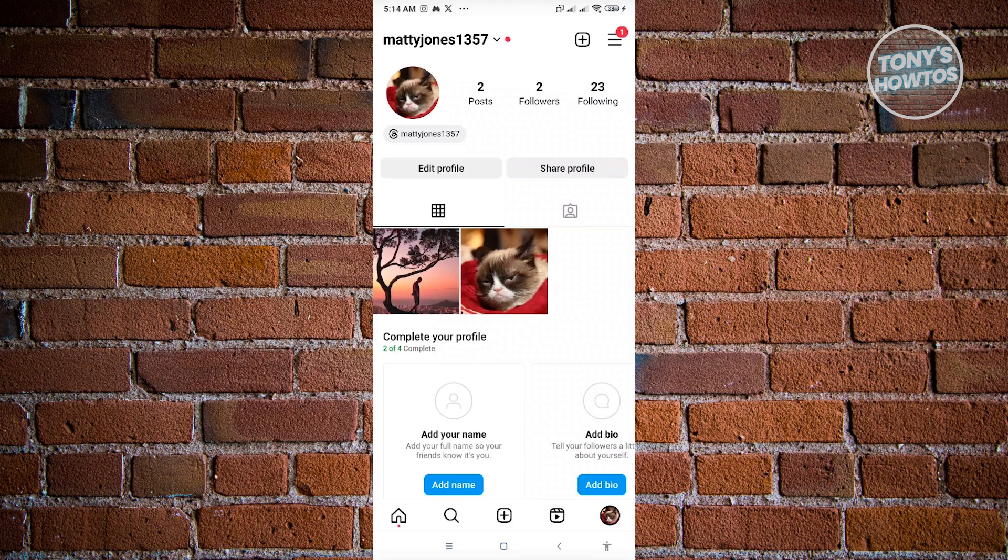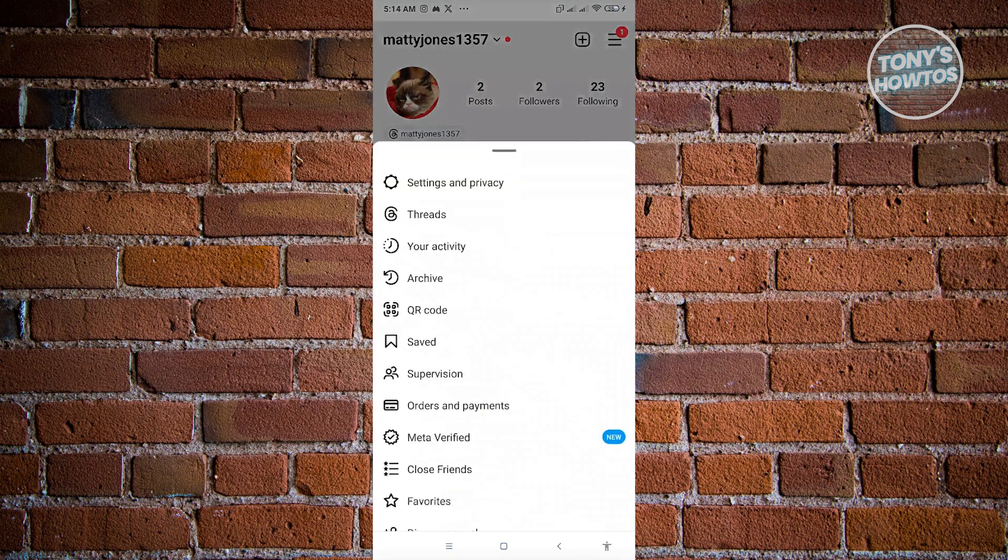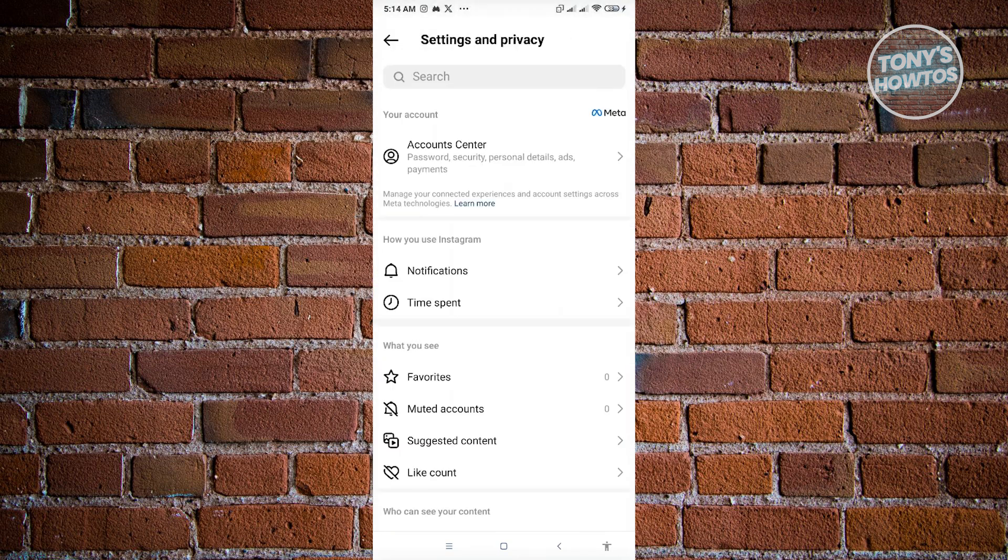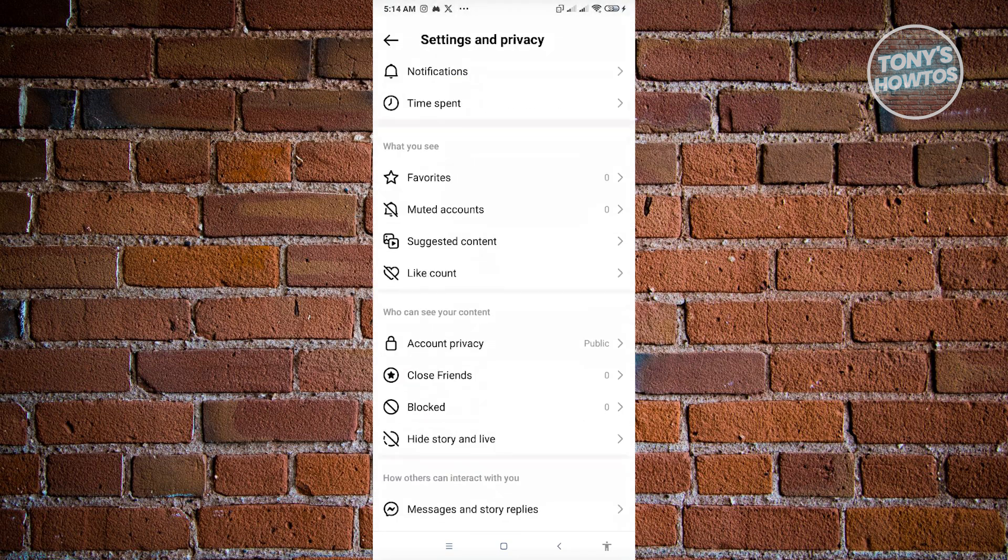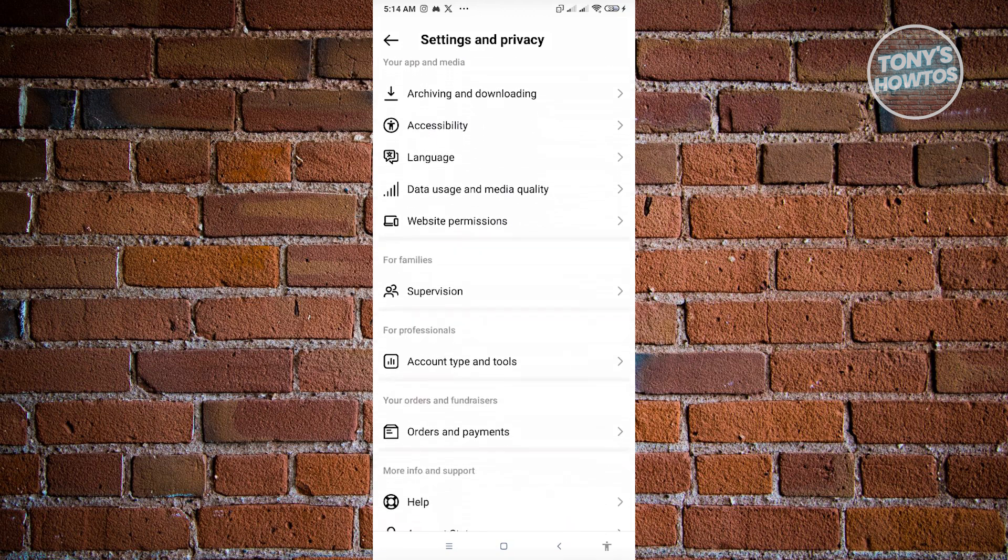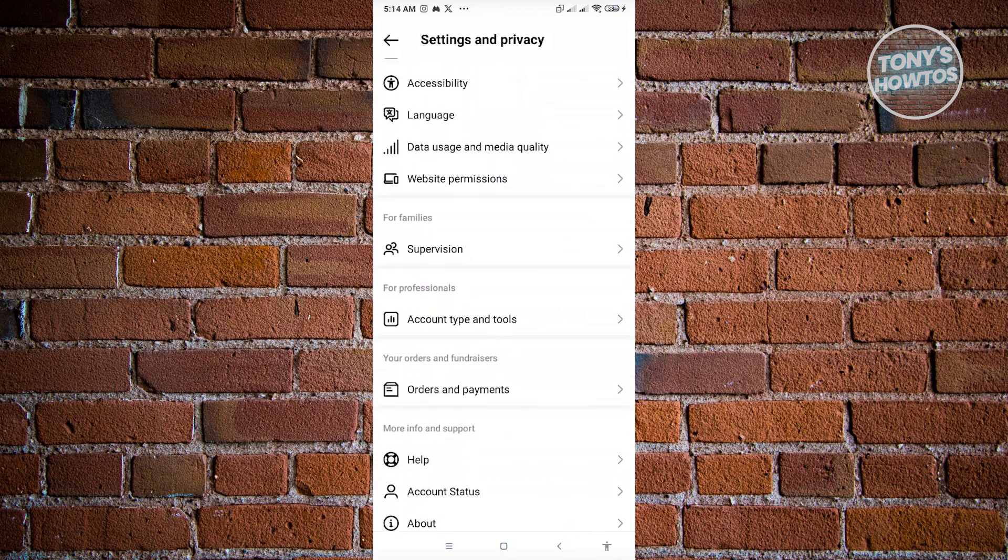Go ahead and click on the three bar icon at the top right and go to settings and privacy. Now here just scroll down a bit until you see the section for professionals and the option that says account type and tools.